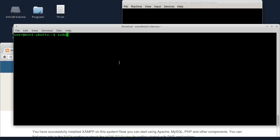To do the same thing: sudo UFW default deny incoming.